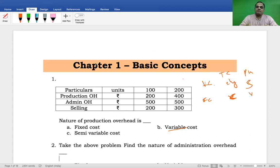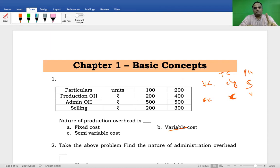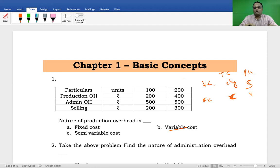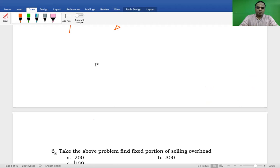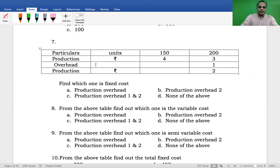Applying the same for the second case: selling expenses total 300 rupees. Variable cost per unit is one rupee, and units are 200, so one into 200 equals 200. Balance out of 300 is equal to 100. Therefore, the fixed portion of the selling expenses is 100 rupees. Option C is the correct answer.